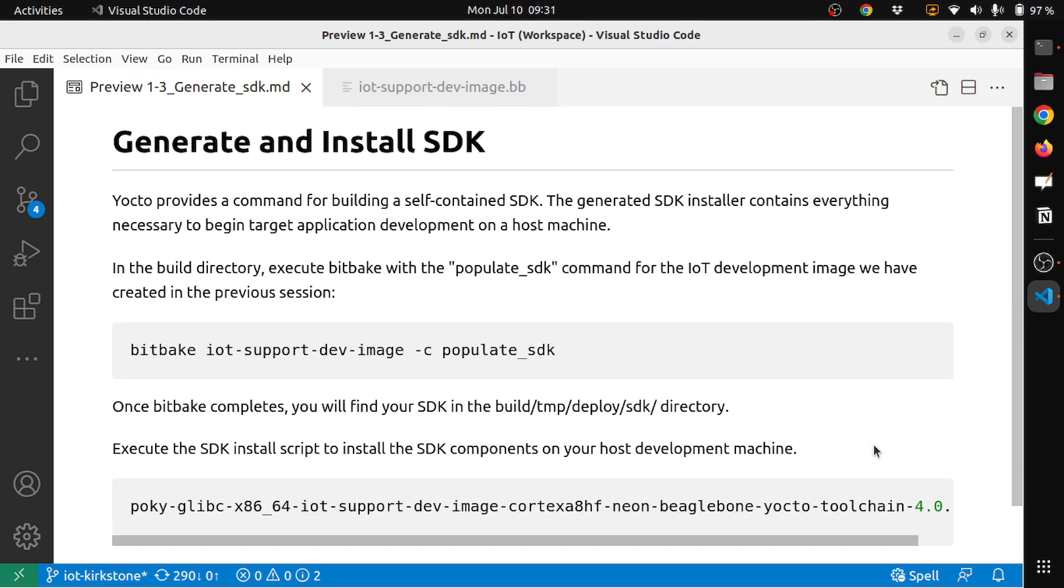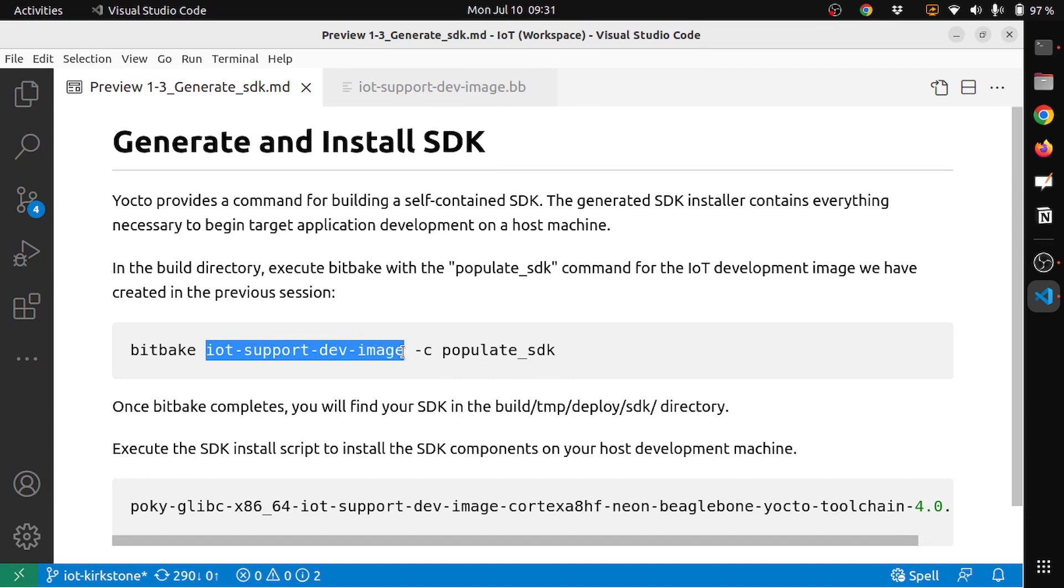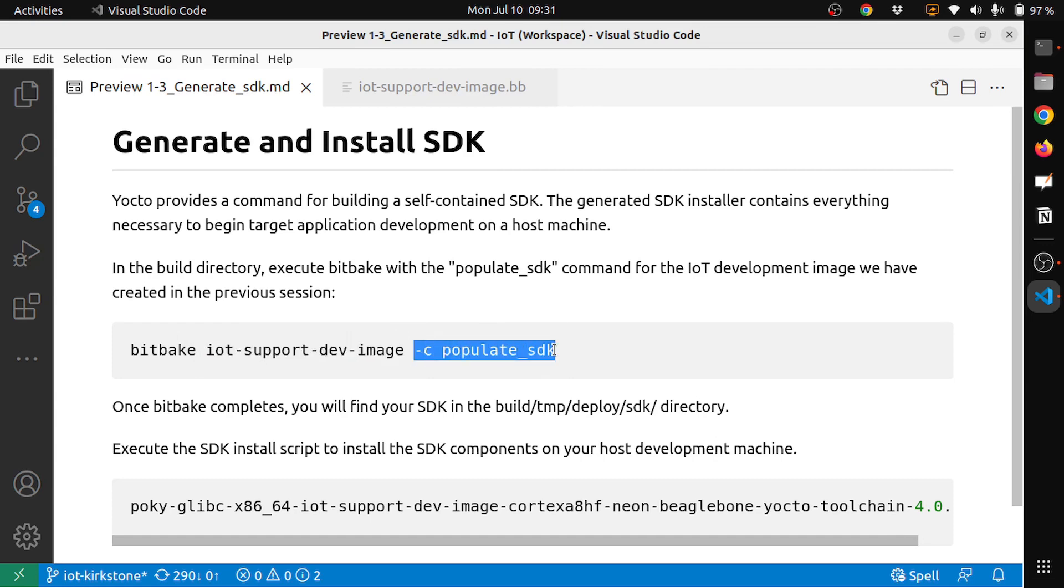In the build directory, execute bitbake with the populate SDK command for the IoT development image that we have created in the previous session. The command is bitbake, this could be any image that you want to build for. In our case, it's IoT support dev image and then minus c populate SDK. This is the argument that you need to add to bitbake.